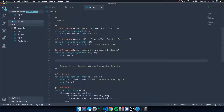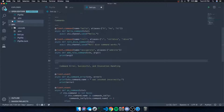The situation depends on each command. For example, you can define a set of administration commands that are only available for users that have the administrator permission. You can also define more lightweight commands for moderators but not regular users, so you can check if they have both ban and kick permissions.